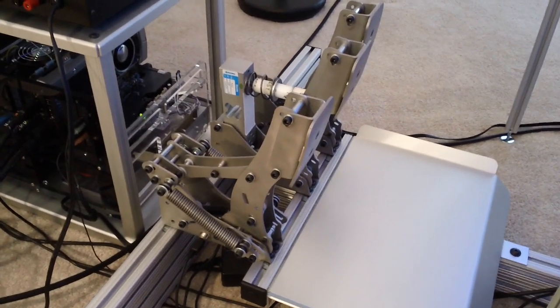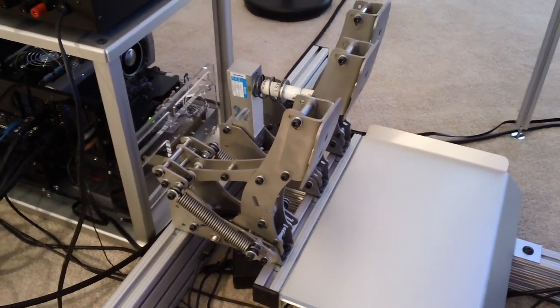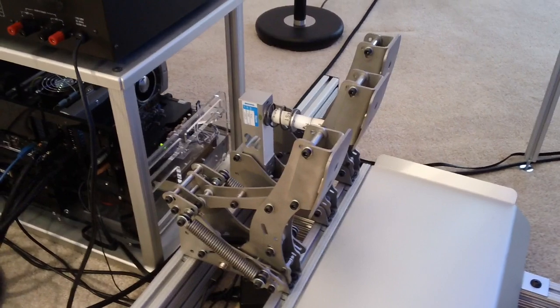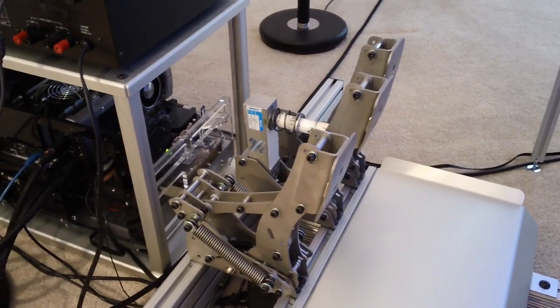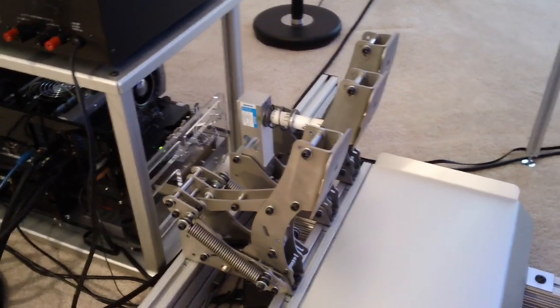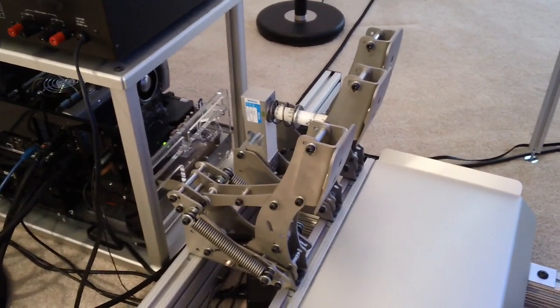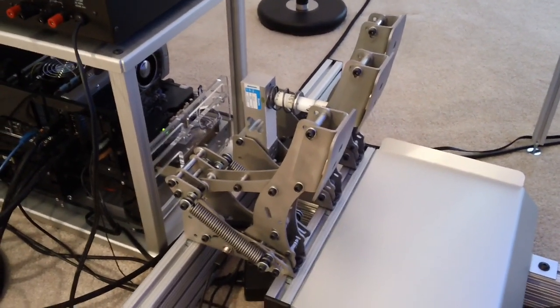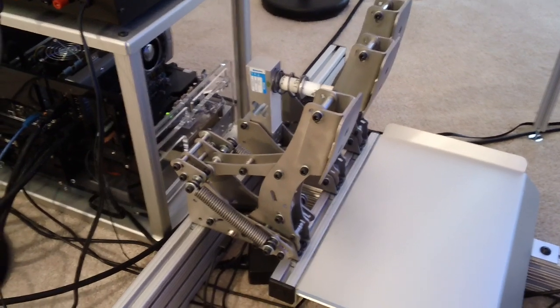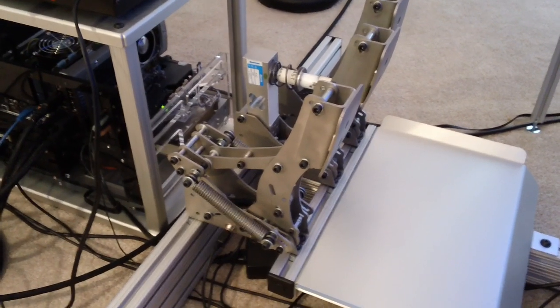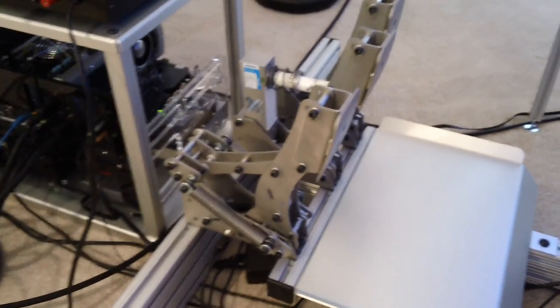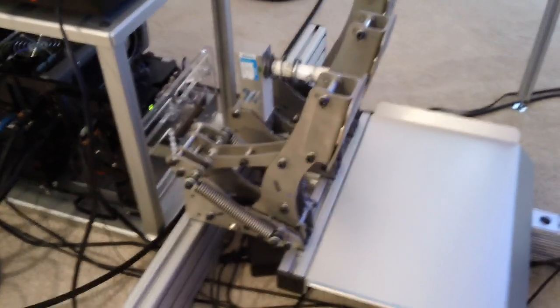They have load cells on all three pedals. That large 200 kg load cell on the brake pedal there in the center. And also a load cell on the throttle and the clutch that report their position to your driving simulation software.